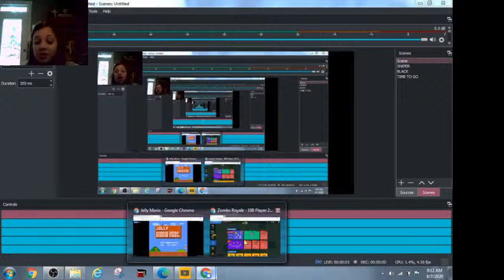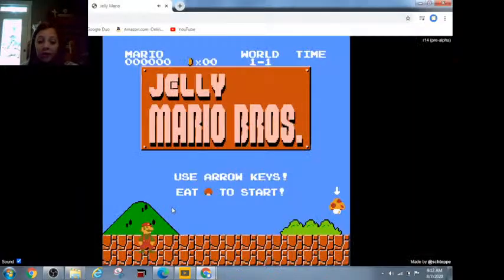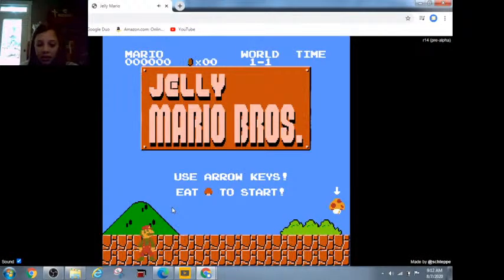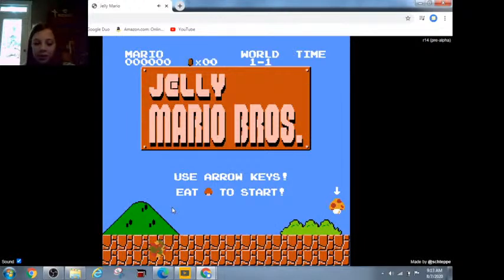What's going on? Sorry I've not streamed in a while. But today we're playing Jelly Mario.